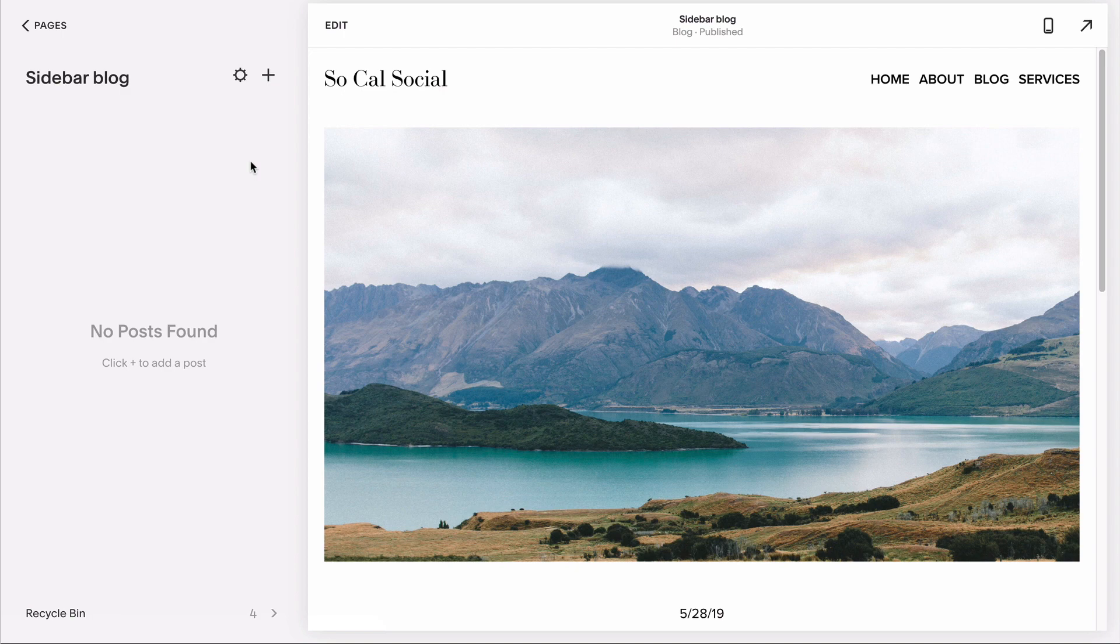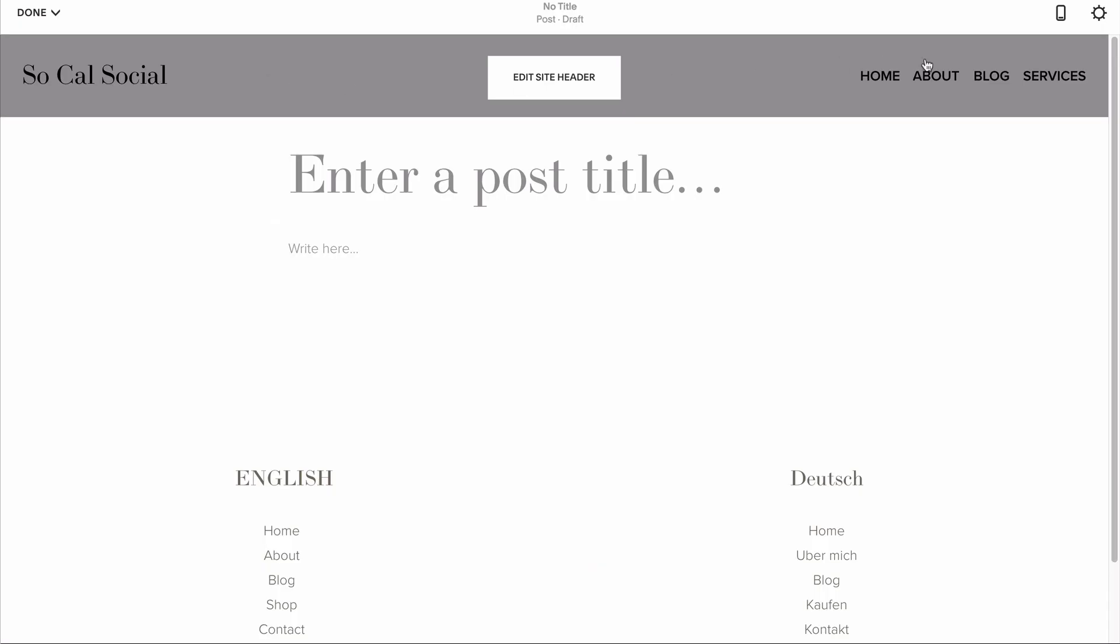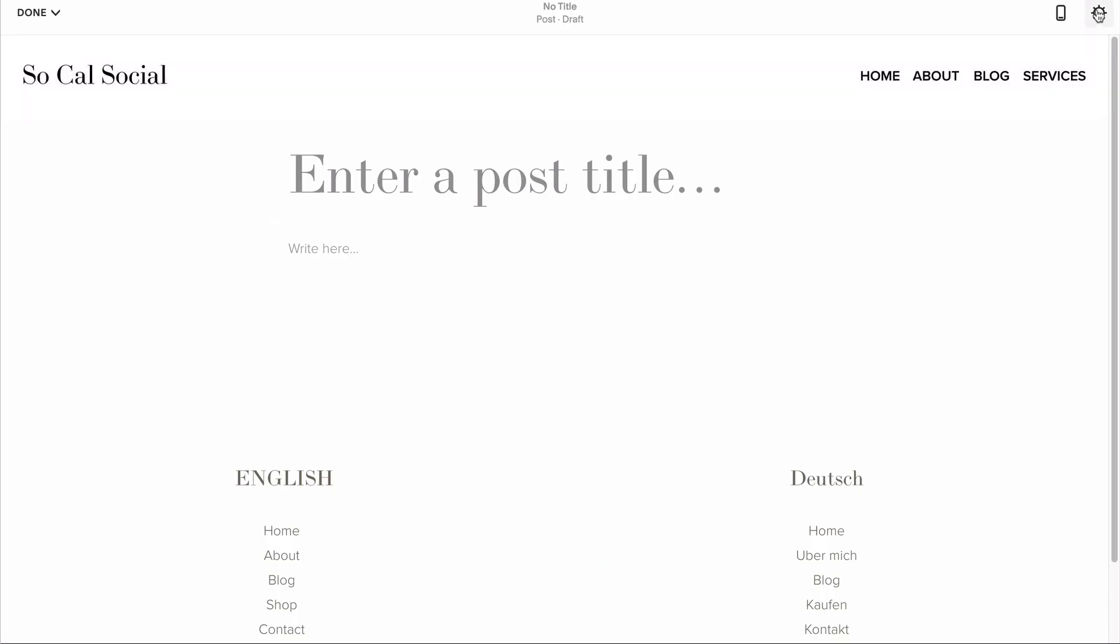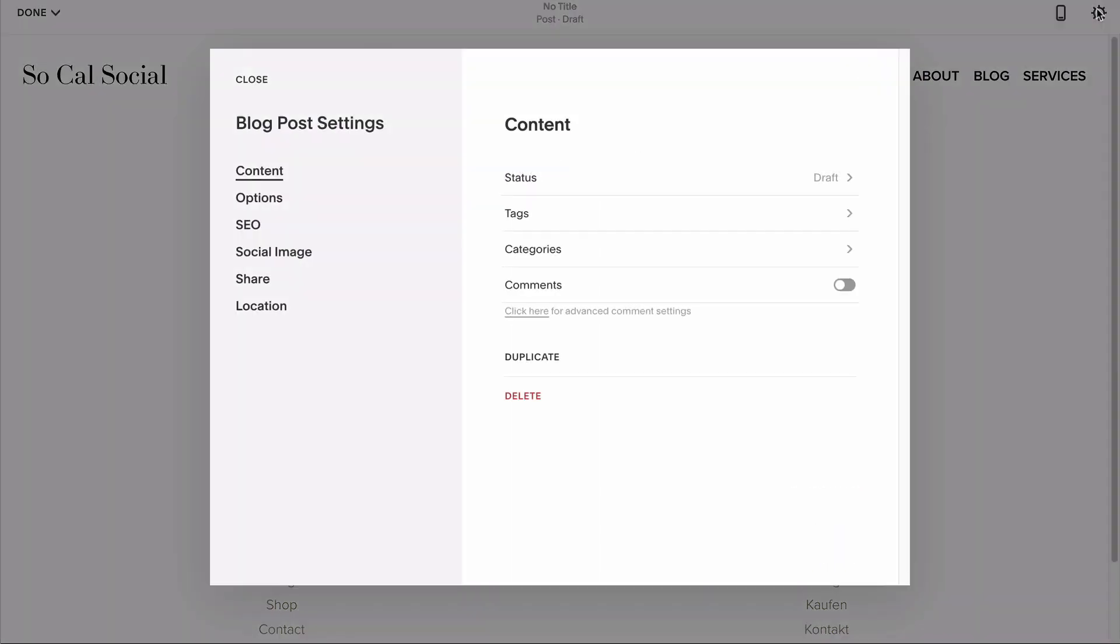To add my post, I'll hit the plus sign. Then I head under options and upload my graphic as that post's thumbnail image.